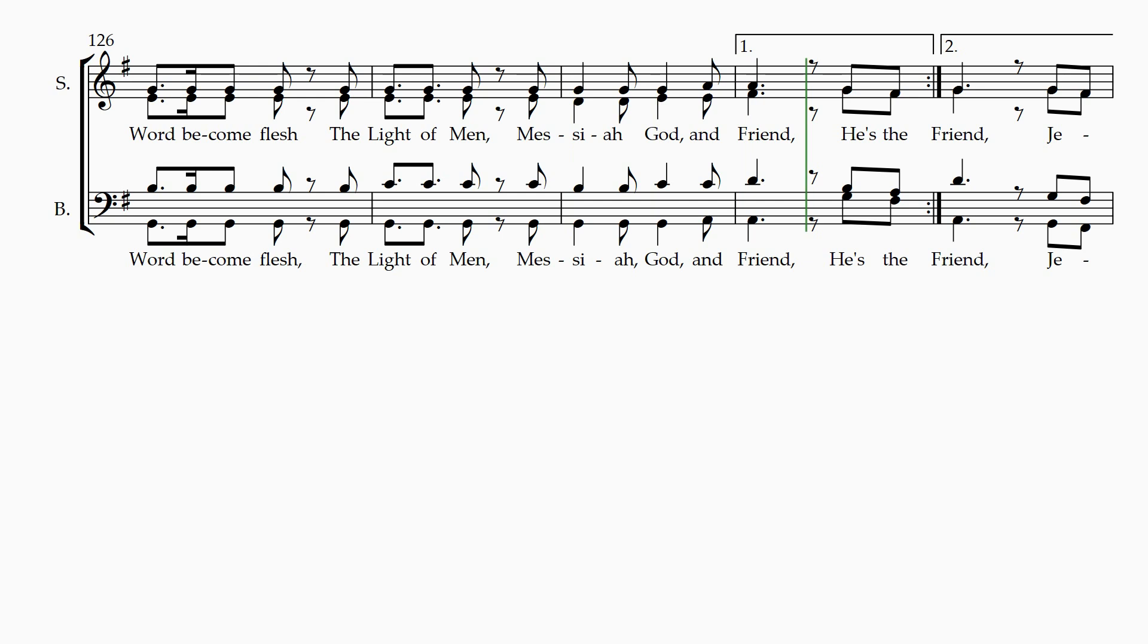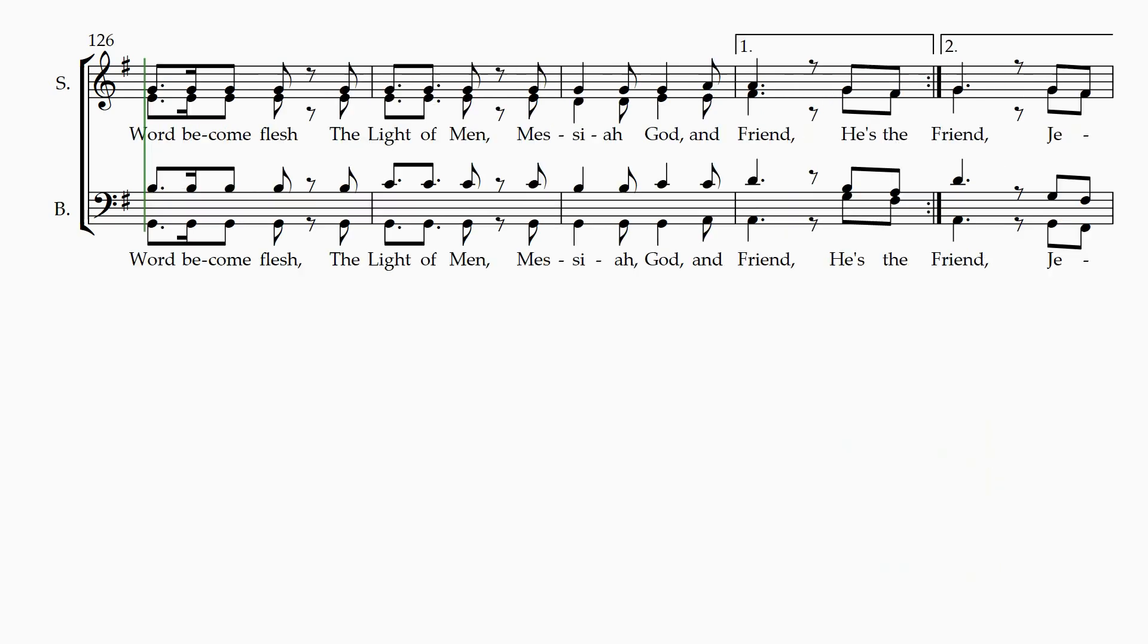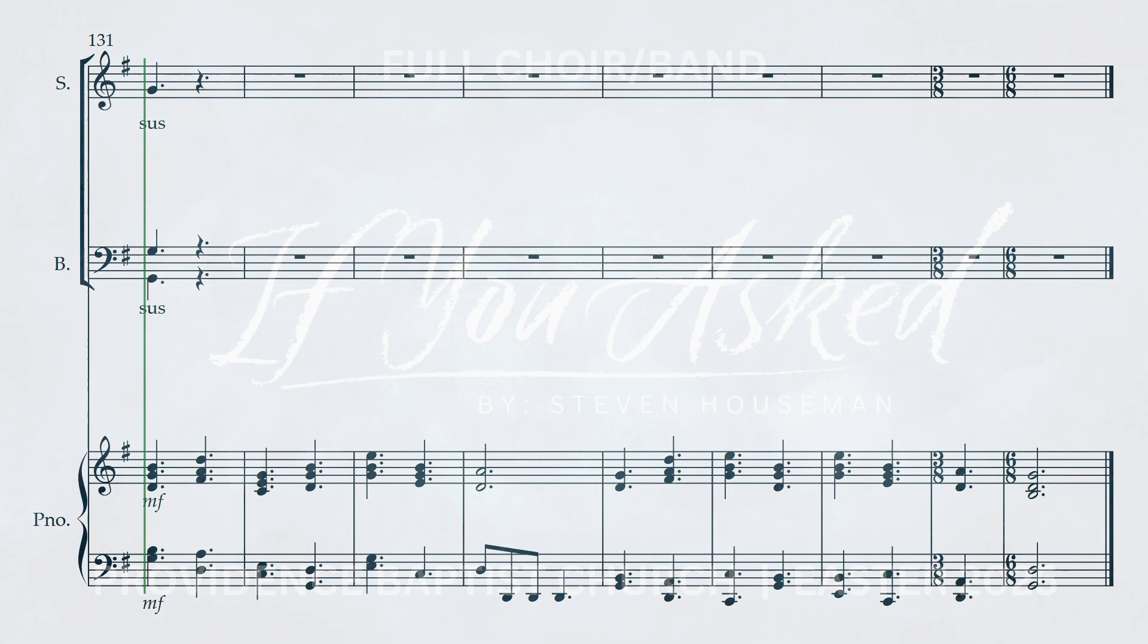He's the Prince of Peace, Emmanuel. The Word become flesh, the light of man, Messiah, God, and friend, Jesus.